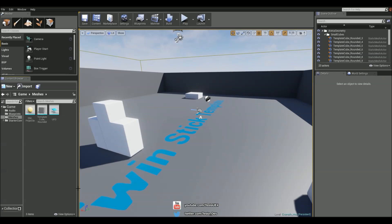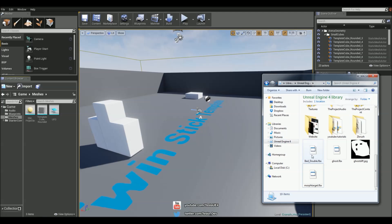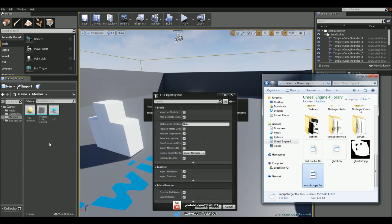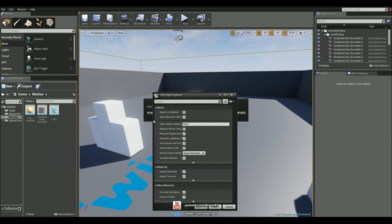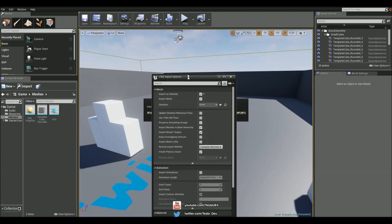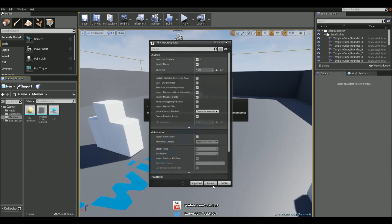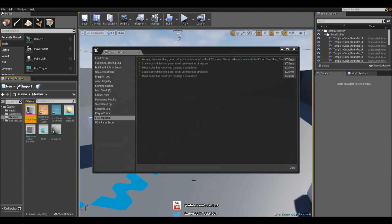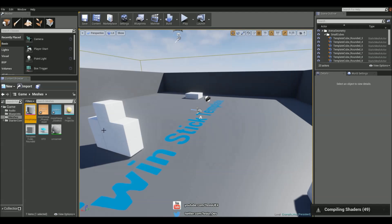So in Unreal, we can now drag and drop in morph target.fbx. And then we want to import as Skeletal. And we want to make sure Import Morph Targets is checked. And then we'll just hit Import. And then we'll just click Close on here.